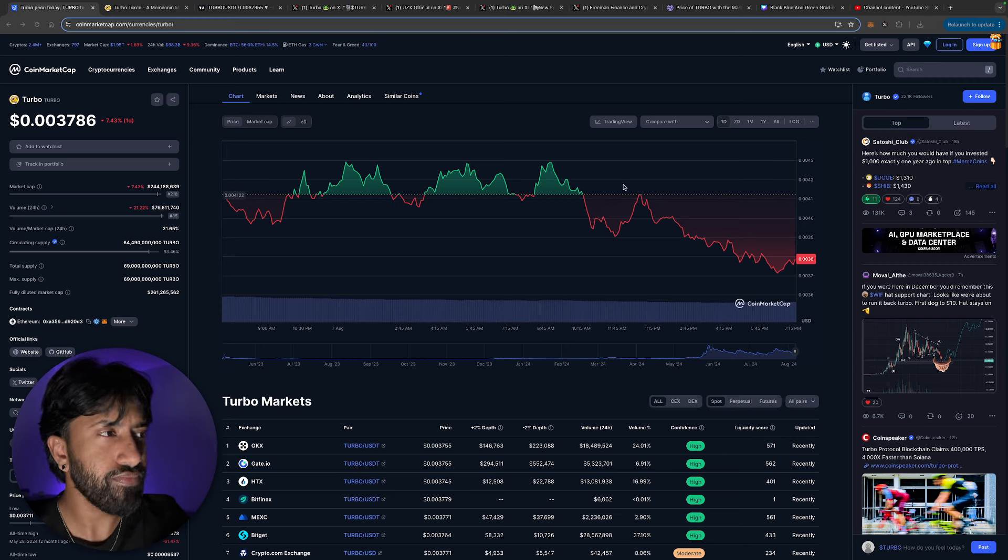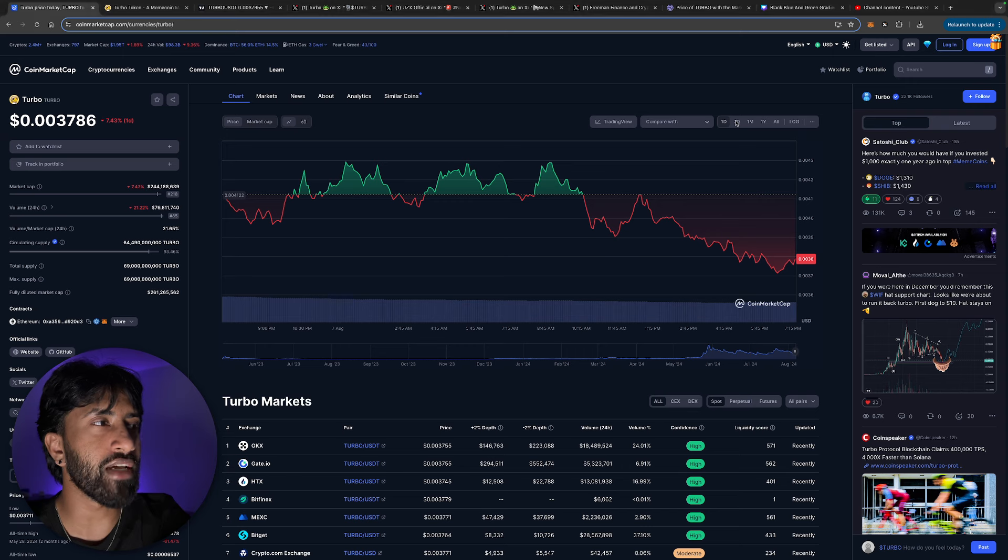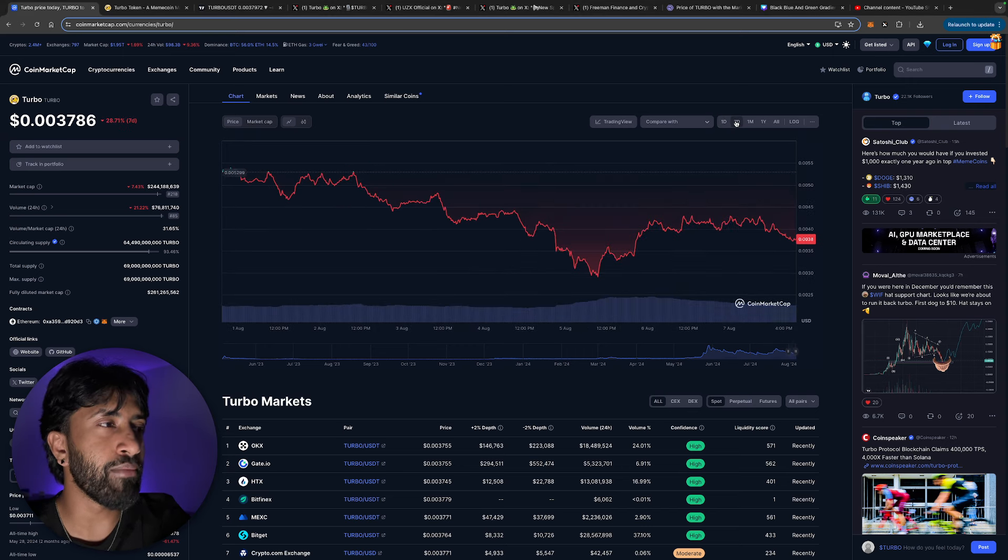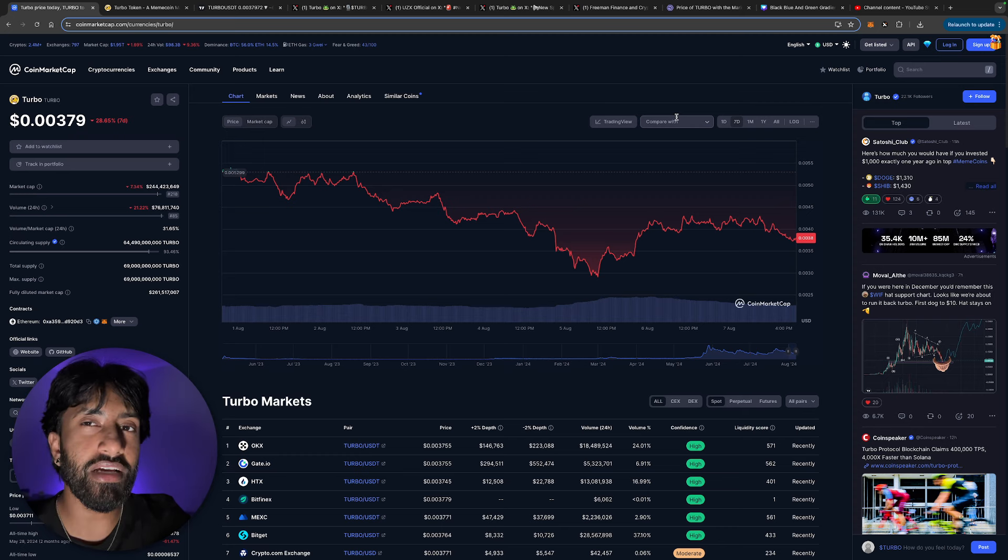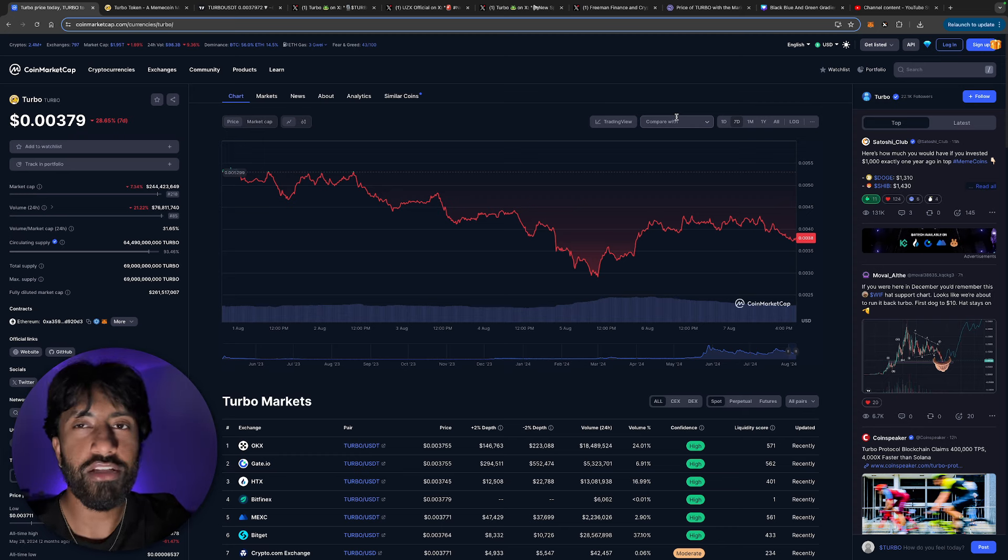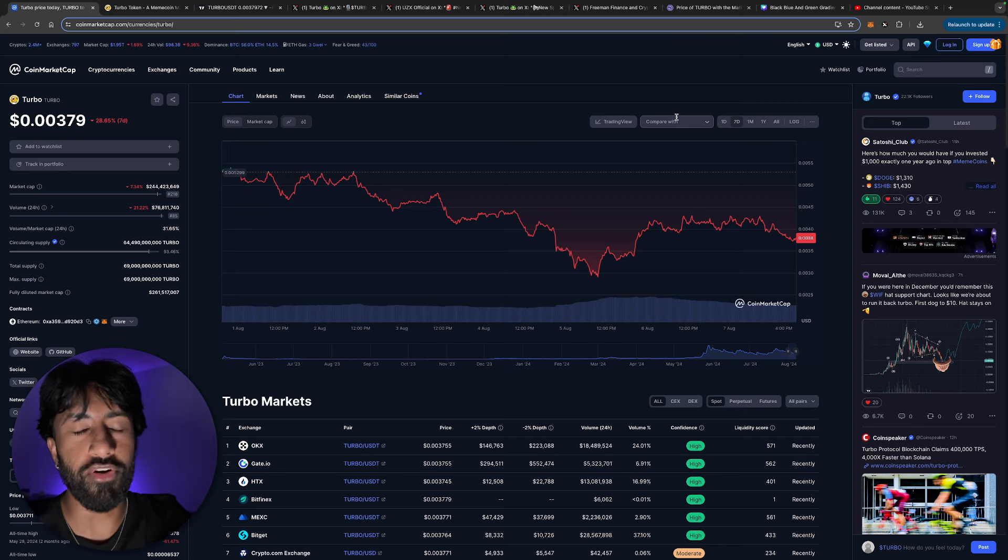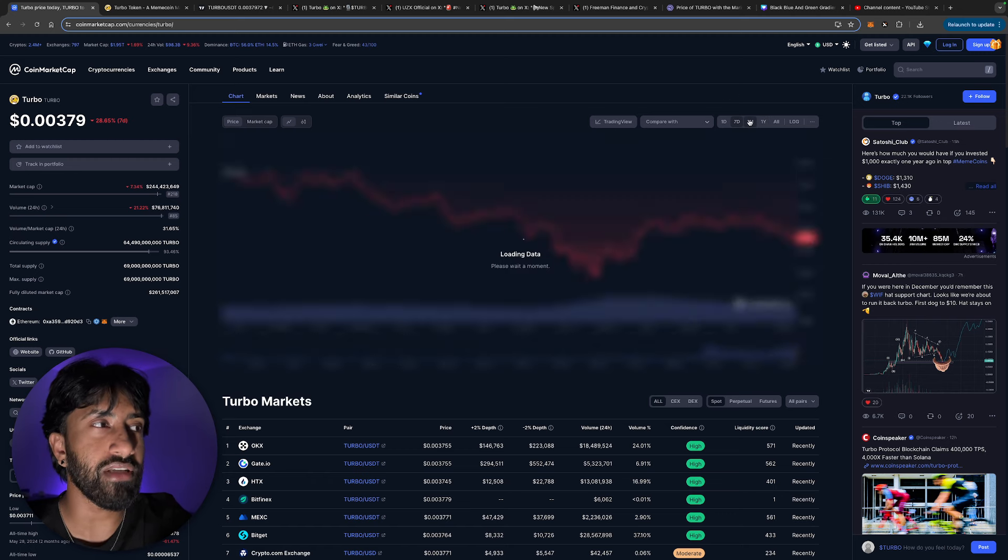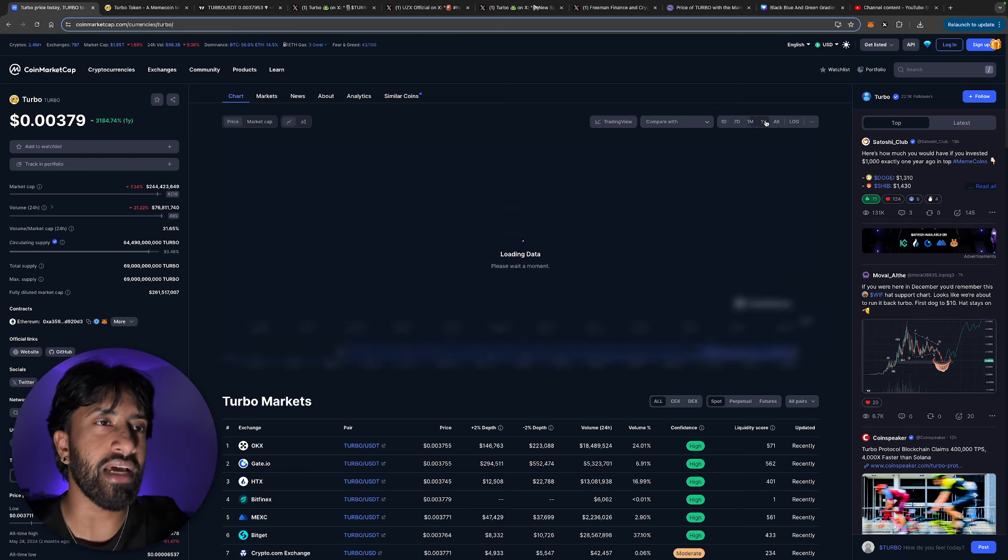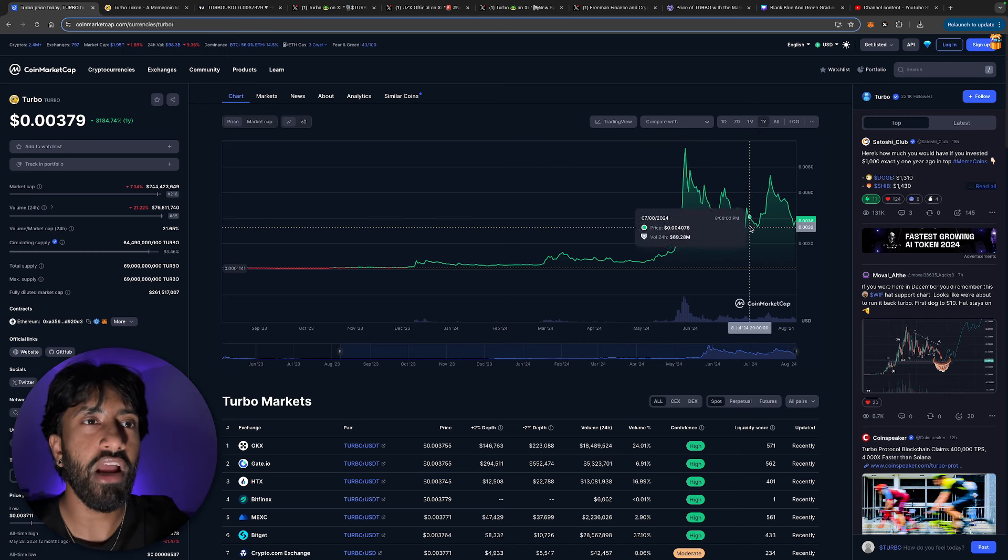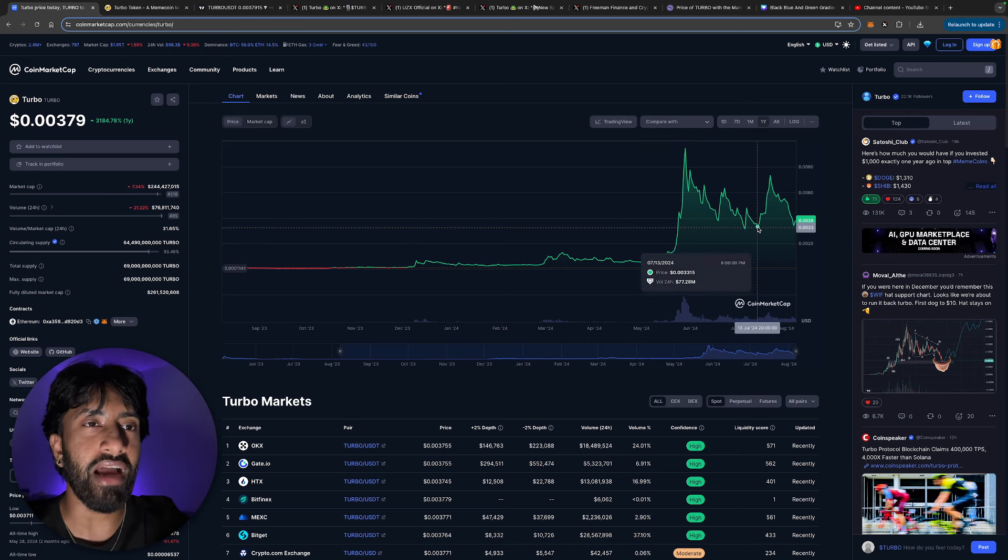Turbo Toad token market capitalization of 240 million, down 7% in the last 24 hours. Volume down 20% but still in the top 100, which is crazy because this token is a top 220 token, 218 to be exact. But the volume is that of a top 100 play, which is absolutely ridiculous. In the month we're down 6%, but look at the yearly chart. We're basically back down to the supply area at the 2033 mark.